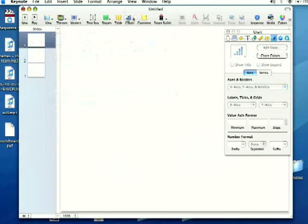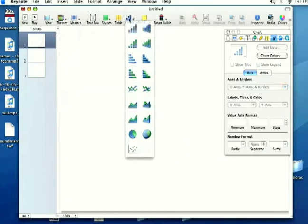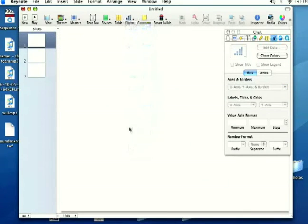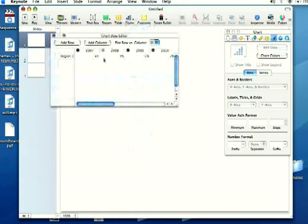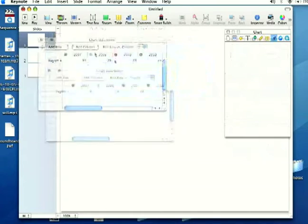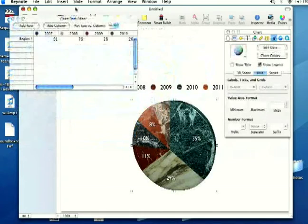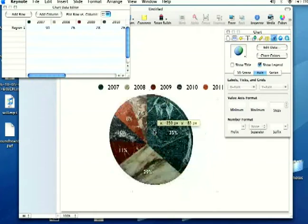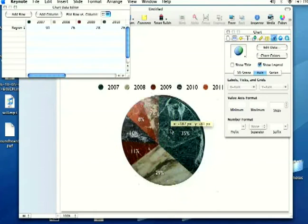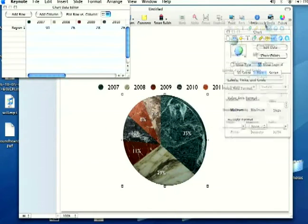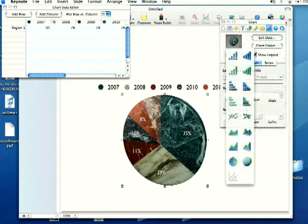I'm going to go back up to the chart button and create a 3D pie chart over here. These work the same way, but as you can see, you can create some pretty cool 3D charts underneath the chart tab in the inspector.